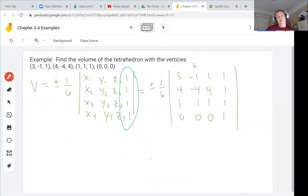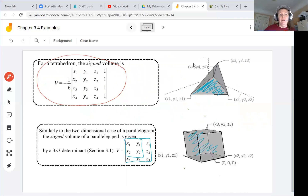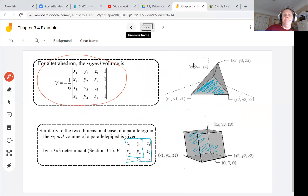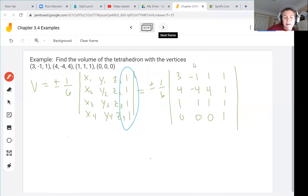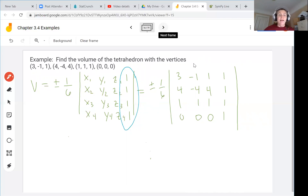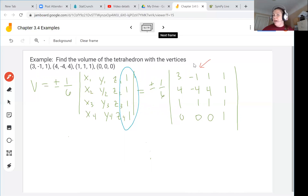Let's do an example: find the volume of the tetrahedron with vertices (3, −1, 1), (4, −4, 4), (1, 1, 1), and (0, 0, 0). We put them into the determinant following our formula for the signed volume of the tetrahedron, with a plus or minus out front since volume is an absolute value. The ones appear in the last column because this is a 4×4 matrix for a three-dimensional calculation. Each point corresponds to a row, and the fourth entry in every row is 1.